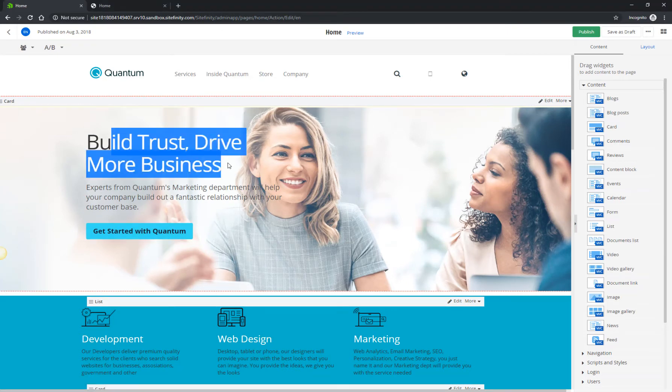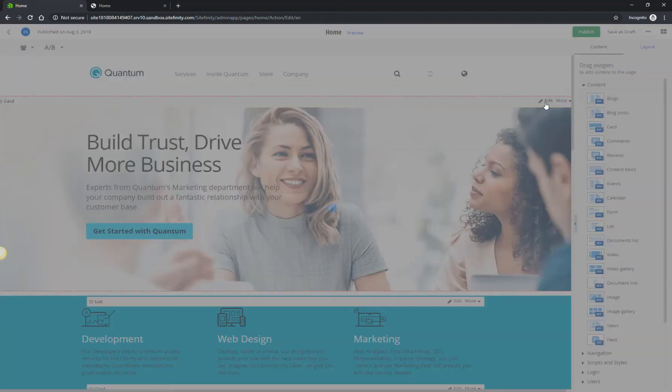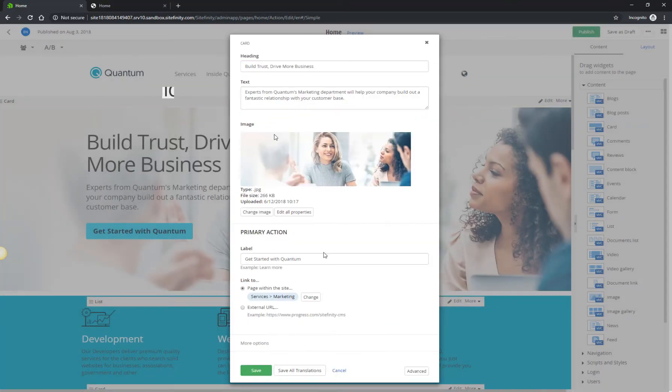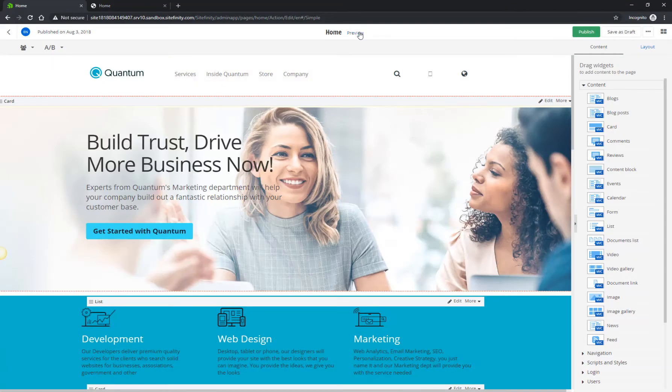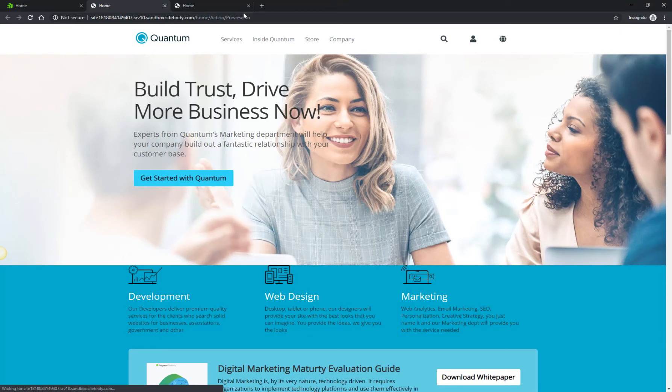You'll edit the headline of the call-to-action element in the Card widget. Simply click Edit and, within the text box, type your new headline. While in editing mode, by clicking Preview, you can also see how your change will affect the whole outlook of the page and what visitors see.